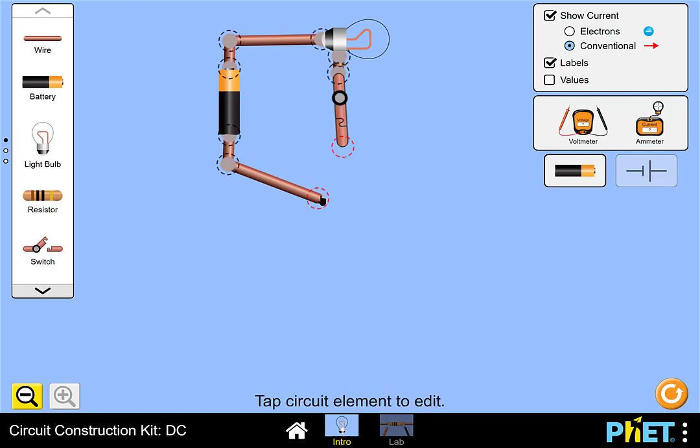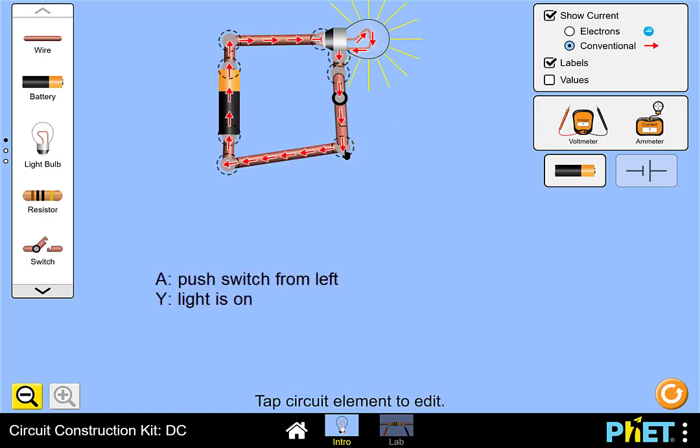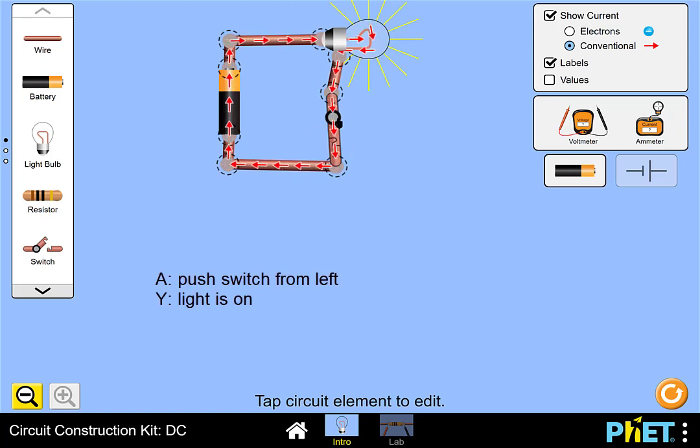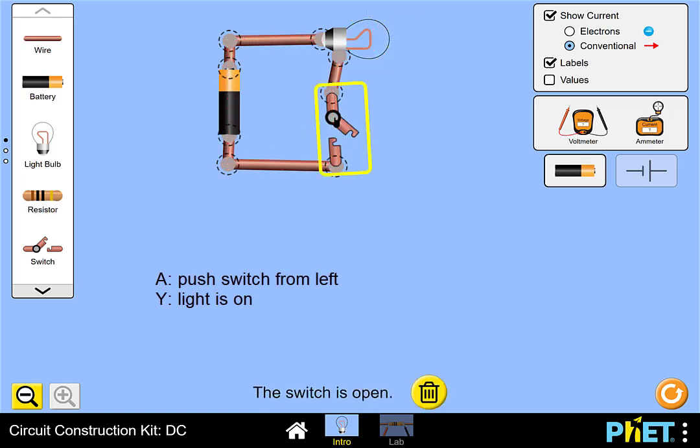We see now that the circuit is normally conducting, and we have to push the switch from the left in order to open it.